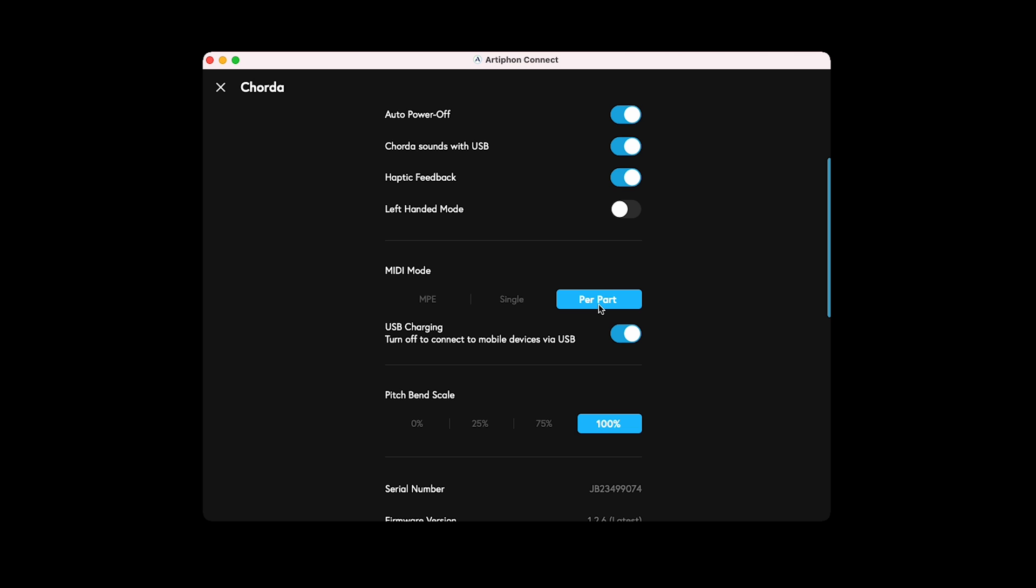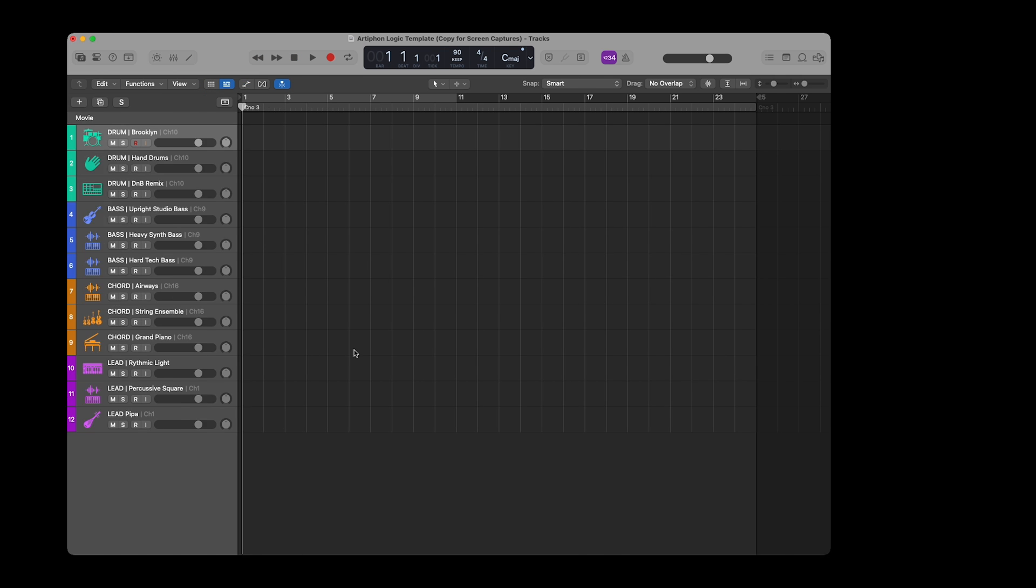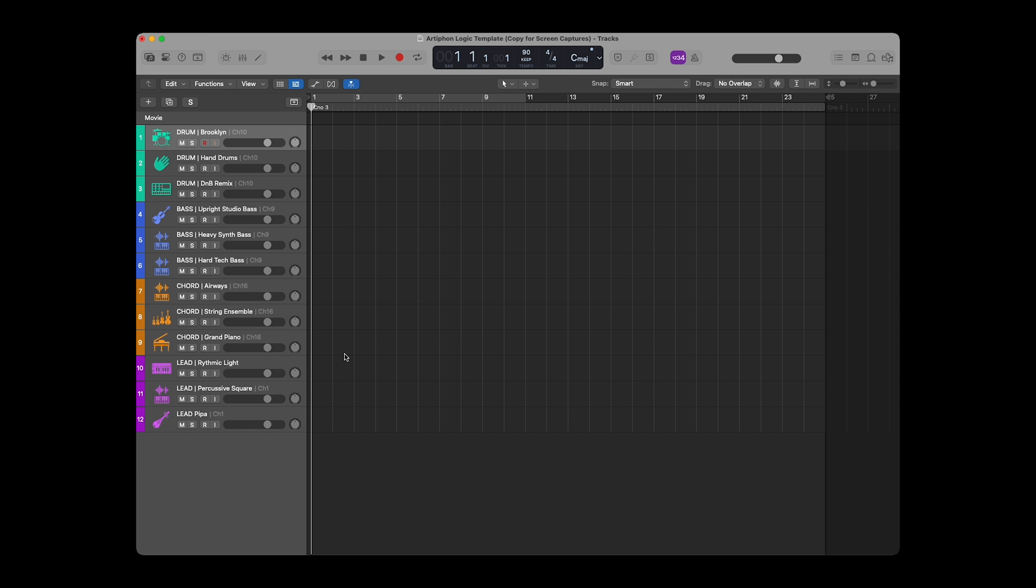When in Per-Part MIDI mode, each of Corda's parts – drum, bass, chord, and lead – is sent out on its own MIDI channel. Normally, when you record and enable more than one track, you'll hear both instruments playing back at the same time when you play a note on your MIDI controller. This is because, by default, software instrument tracks in Logic are set to take the input of all MIDI channels.